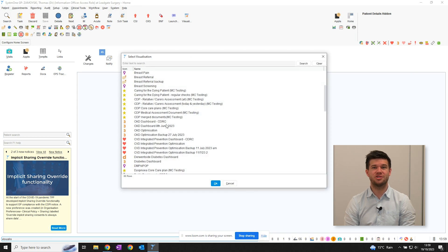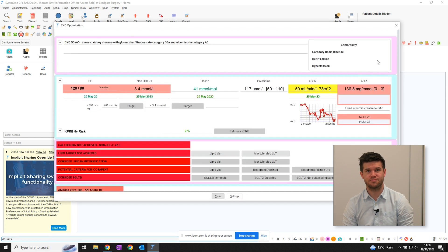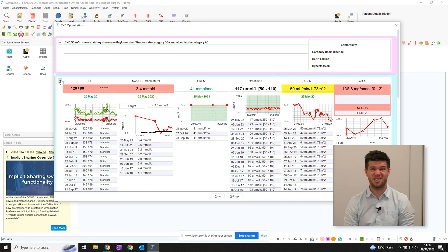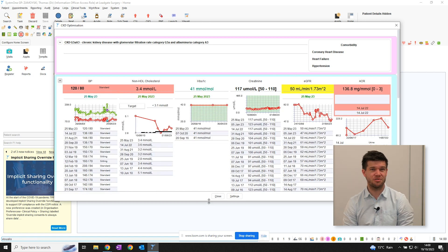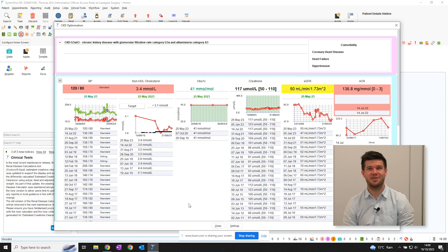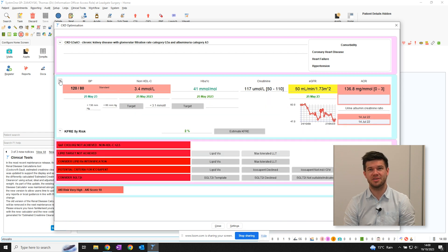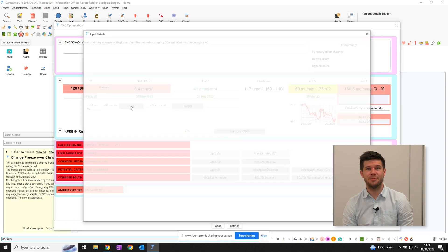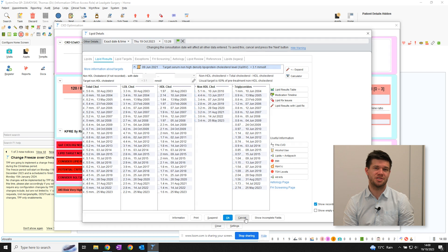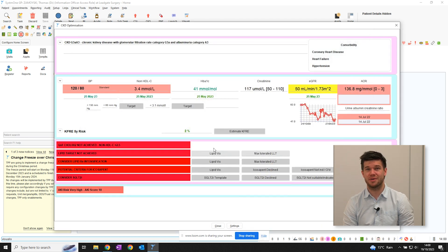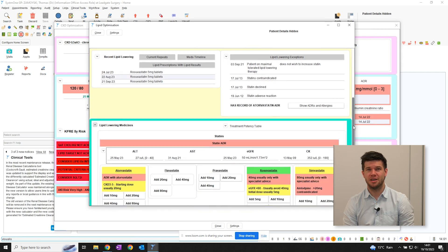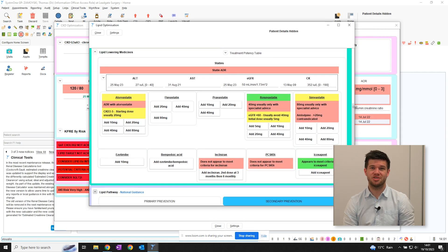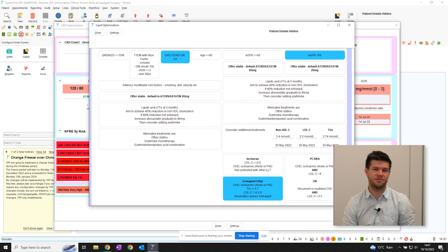Next up is the optimisation dashboard. Open the launch patient visualisation window by the search bar, then find CKD optimisation. This dashboard shows a summary of co-morbidities, various targets and historical renal function. Towards the bottom are considerations for further management. These prompts give you a tailored list of management options to consider. For example, in this patient, we can tell that the lipid target isn't achieved yet and that we could consider the need for SGLT2 inhibitor therapy. The AKI risk score is also calculated. You can also open the lipid optimisation visualisation here, but we'll cover that in another video.